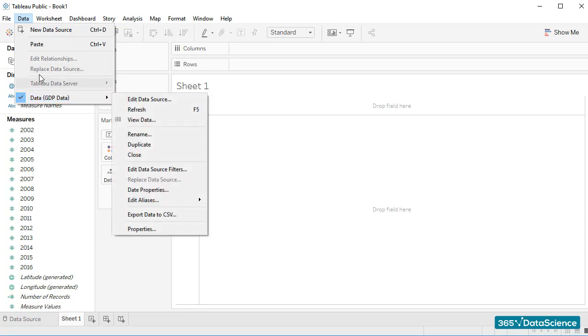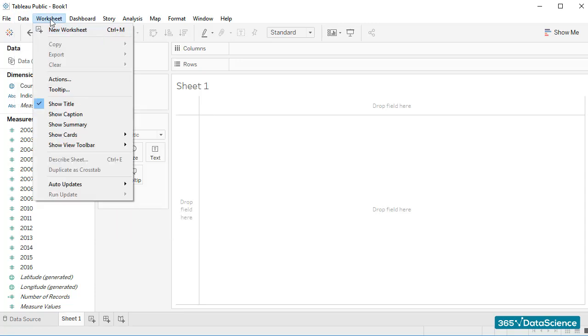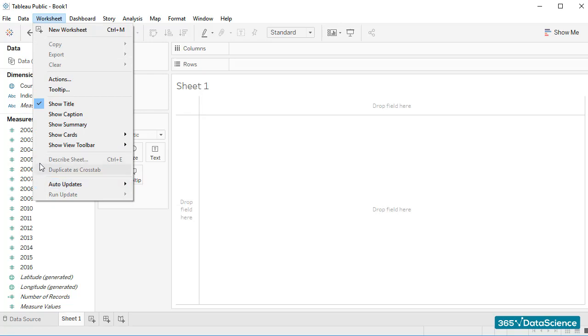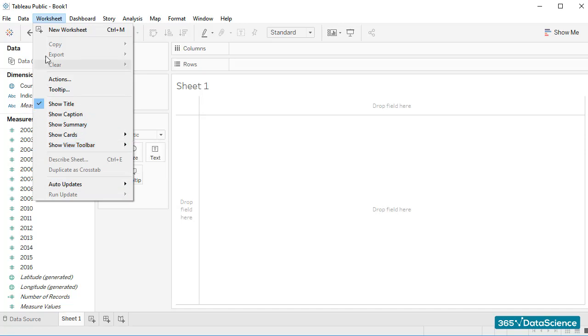Next, we have the Worksheet tab. It can be helpful when we want to create a new worksheet, hide or show a chart's title, caption, summary, and so on. I am sure you noticed that we already created a new sheet with the little icon we have at the bottom left corner of the sheet, and we can do the same thing from the Worksheet tab as well.